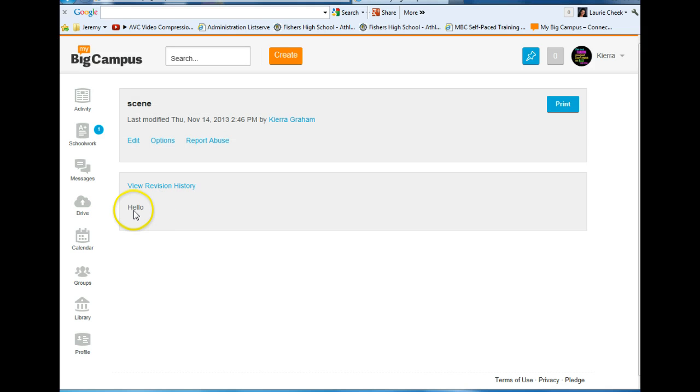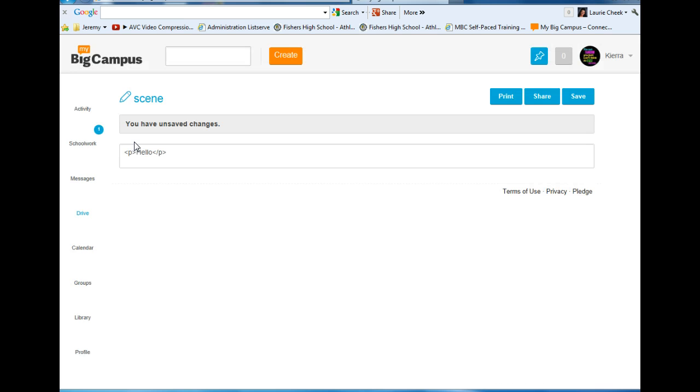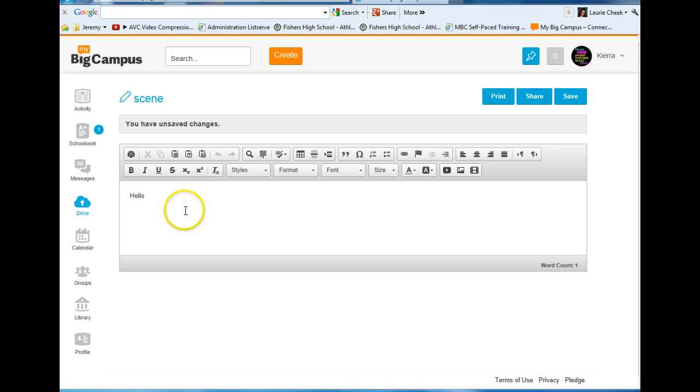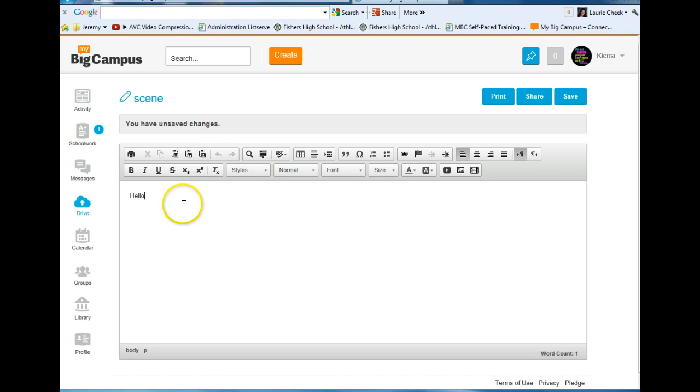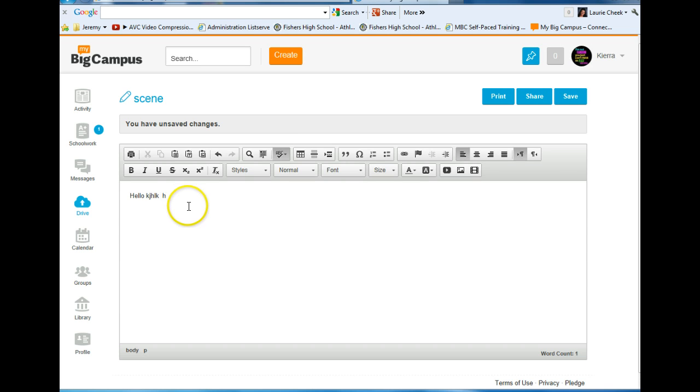I'll click on Scene and it will open up. To write on it some more, just hit Edit and continue typing your document. Always hit Save.